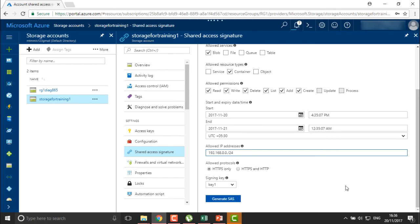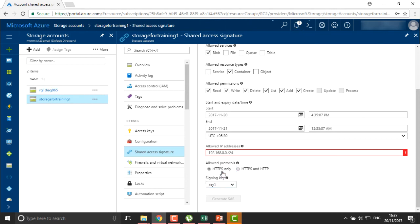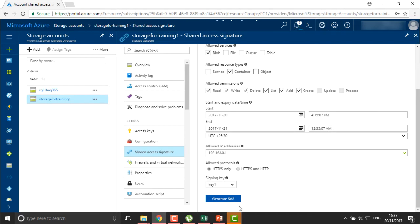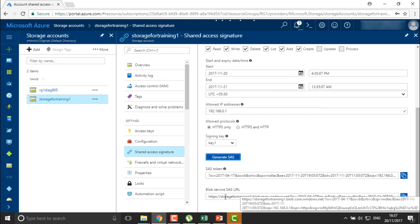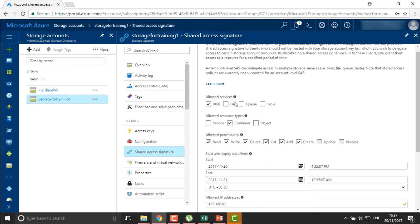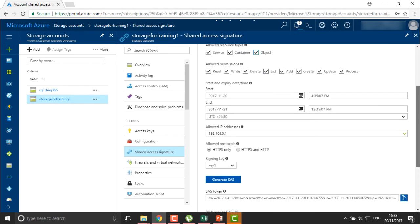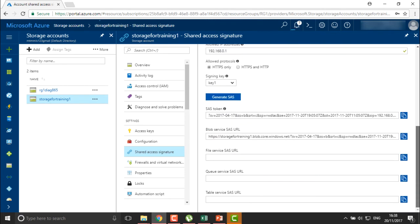For allowed protocols, you can choose HTTPS only or both HTTP and HTTPS. Nowadays all websites are moving to HTTPS, so I am allowing HTTPS only. You also select signing key one or signing key two. For the allowed IP address, note that you do not need to define a CIDR here. Once done, you can generate the SAS. This is the shared access signature token — the SAS is only generated for your blob service because we authenticated only blob service, and you can share this with your user or client for limited, time-bound access.